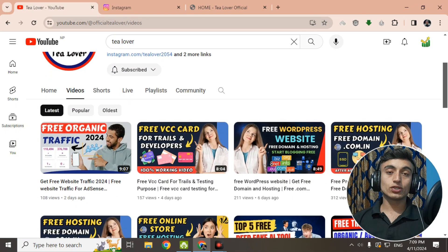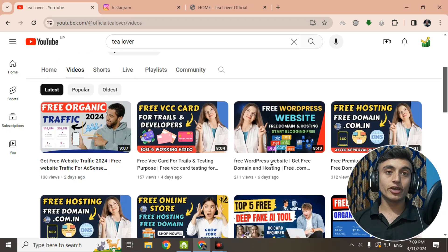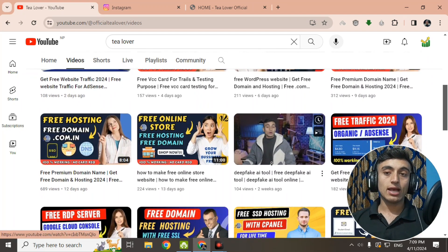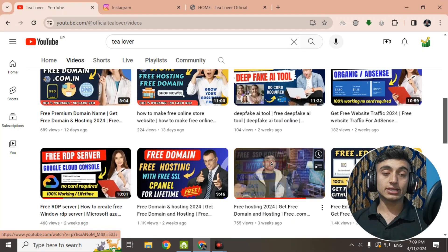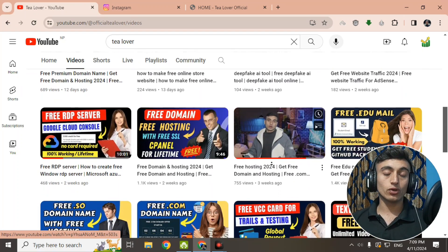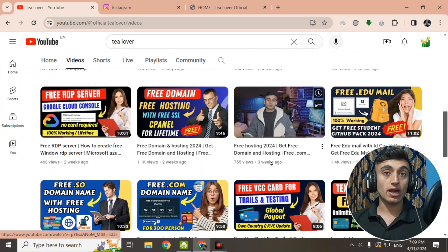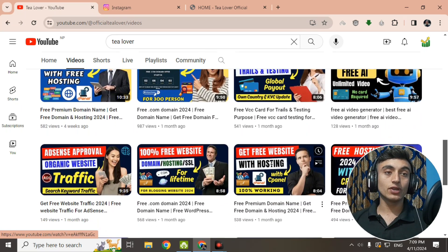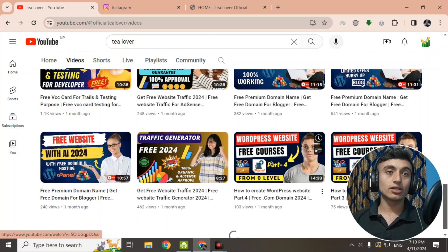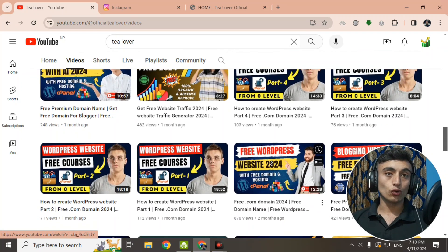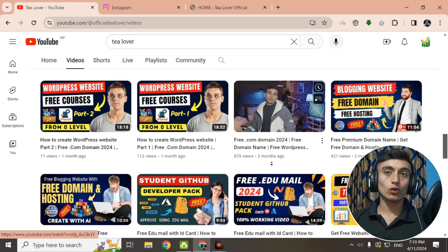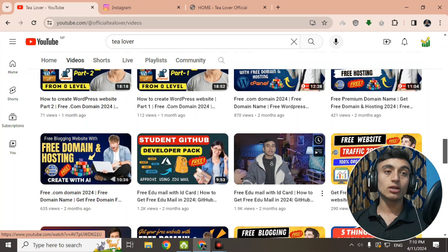In today's content, I'll teach you how you can get the free edu mail for a GitHub Student Pack. If you are searching for the edu mail and how you can get it, this video will be very important for you. Do not skip any part of this video so that at the end you will know how to get the free edu mail for your free GitHub Student Pack.